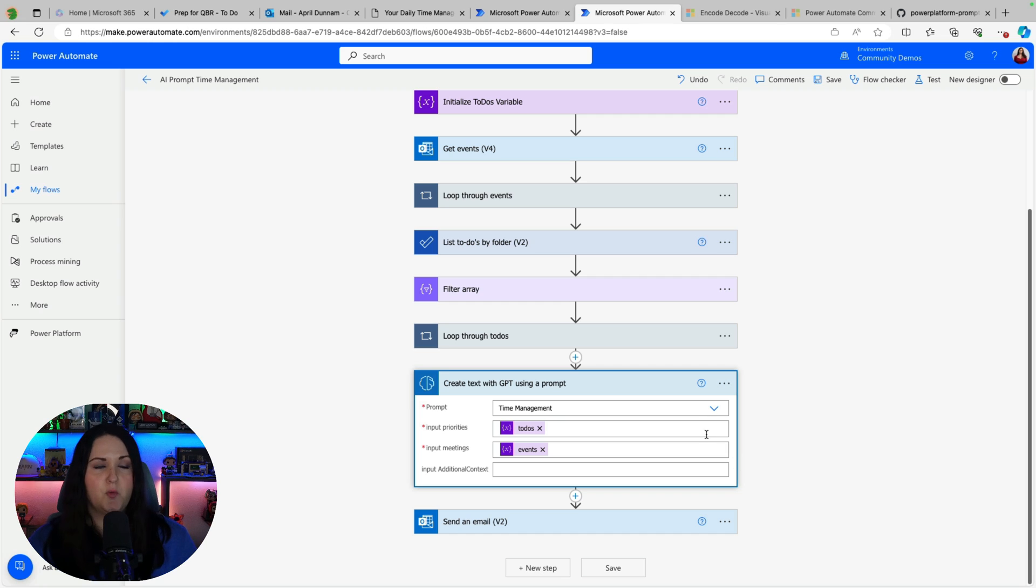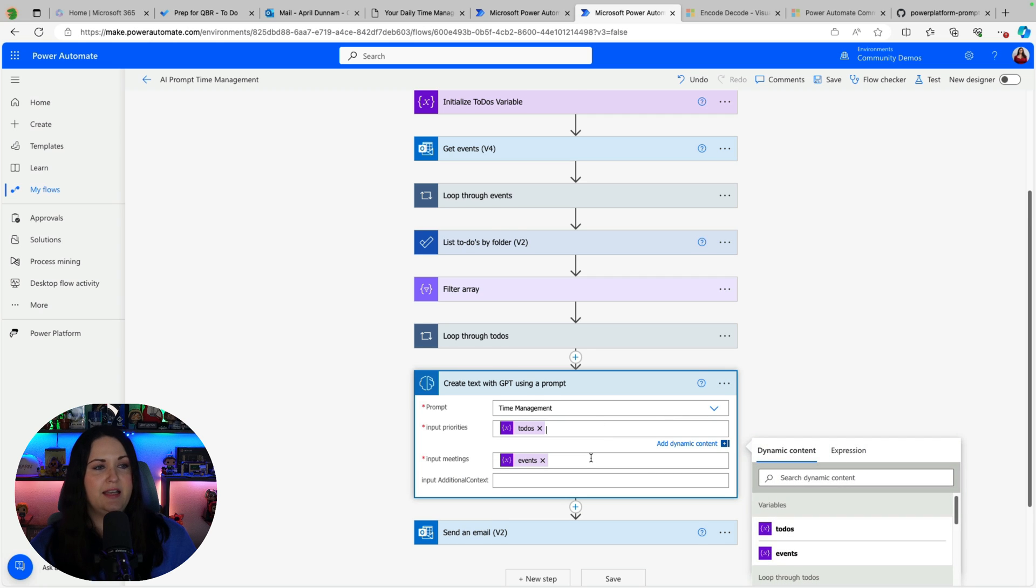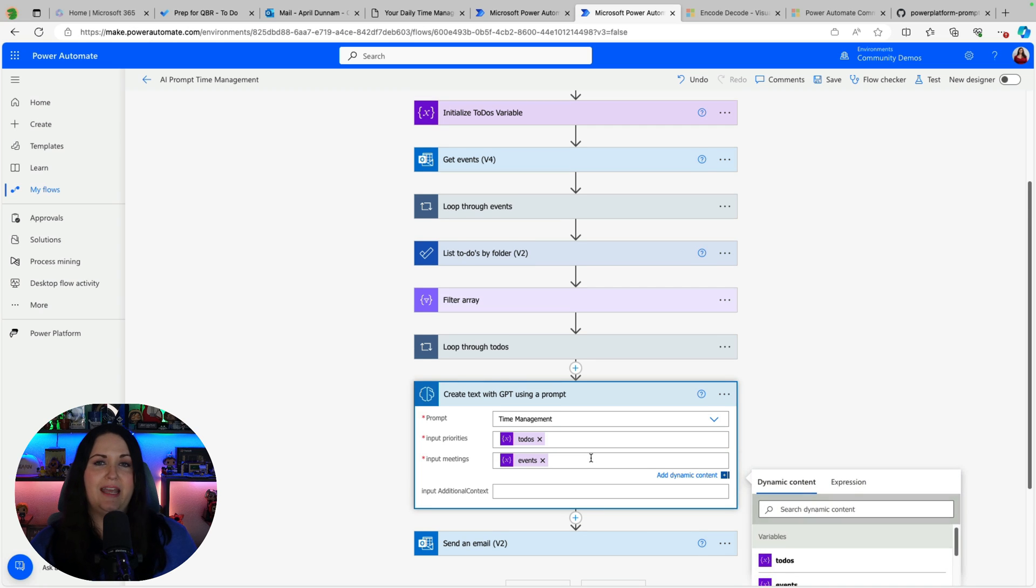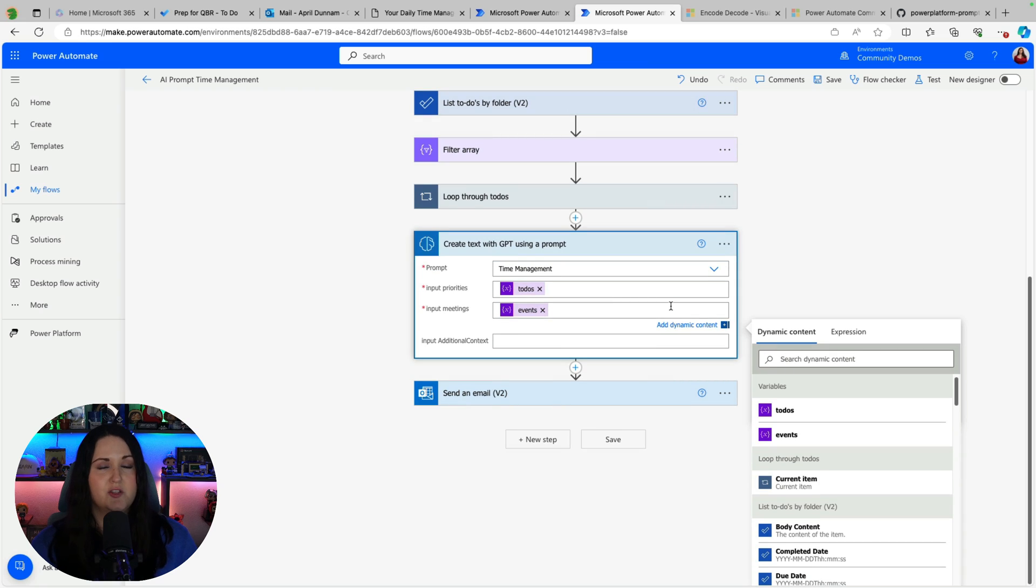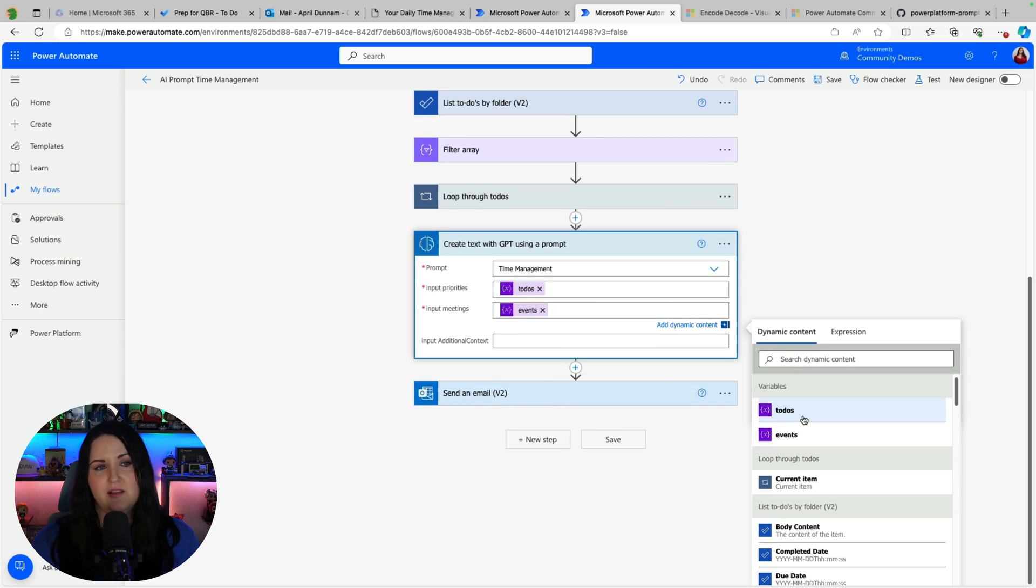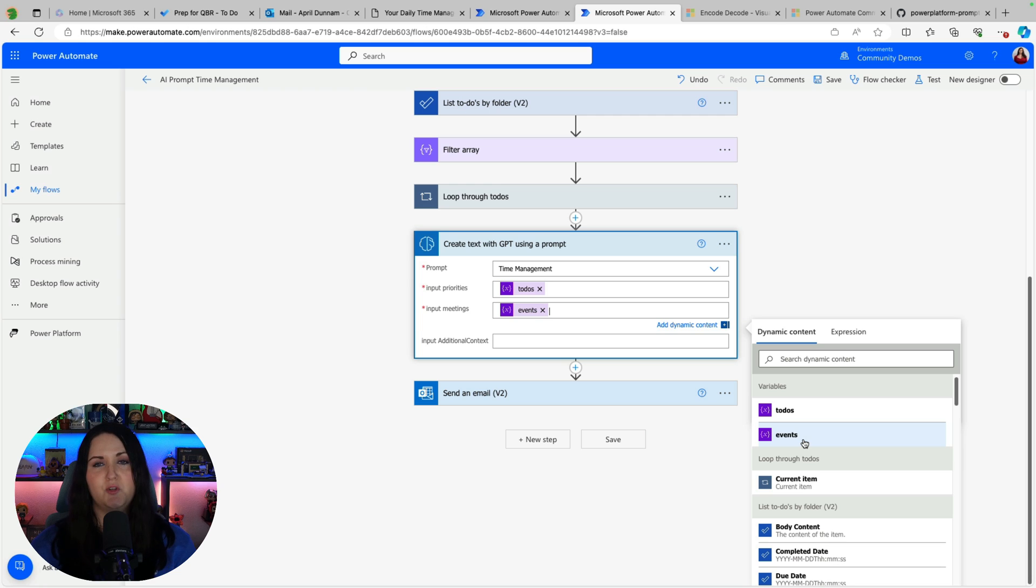So you'll notice when I select the prompt from the drop down it's automatically asking me to put in those inputs. The priorities and the meetings that we defined. So what I'm going to do is bind those to those variables we set. So we have our to-dos variable and our events variable which are string variables that I can go pass into my AI.